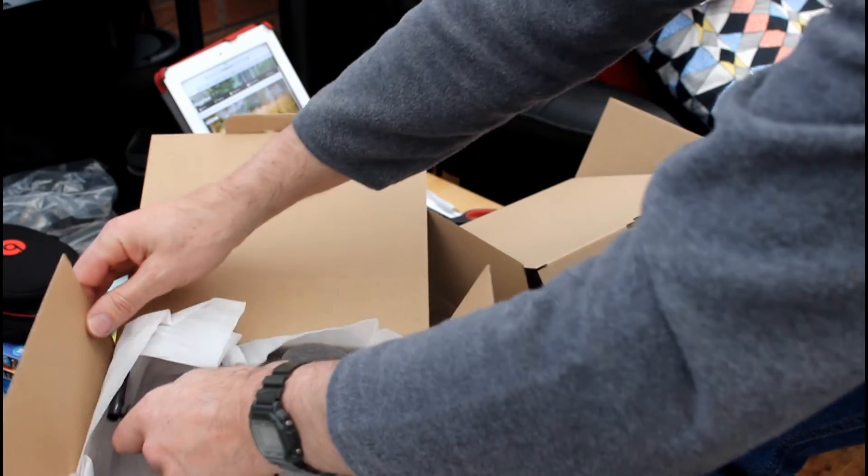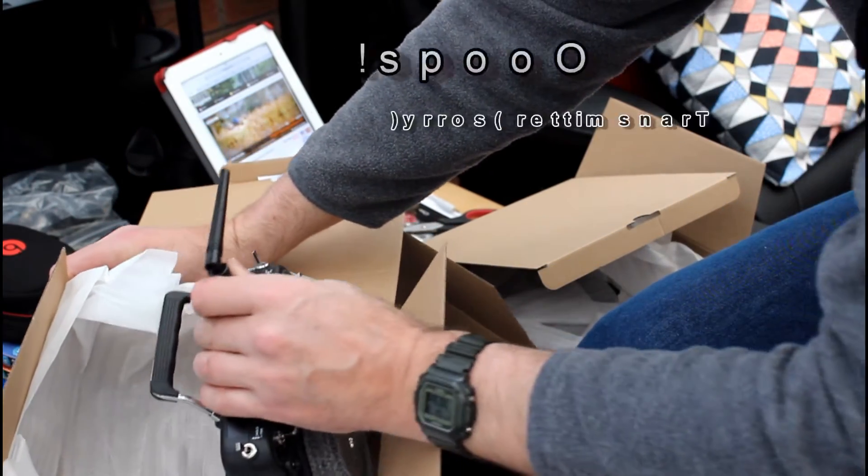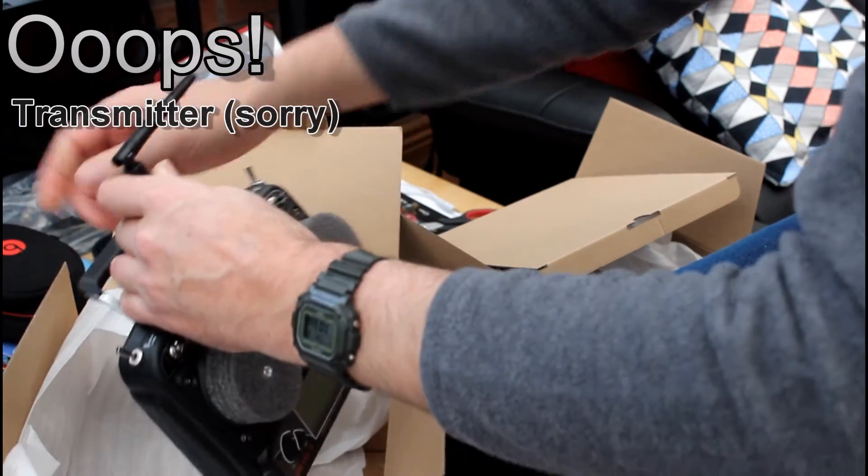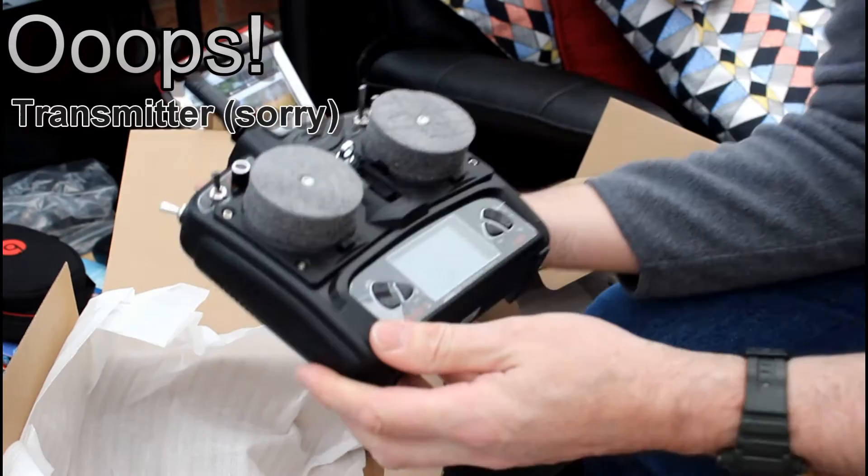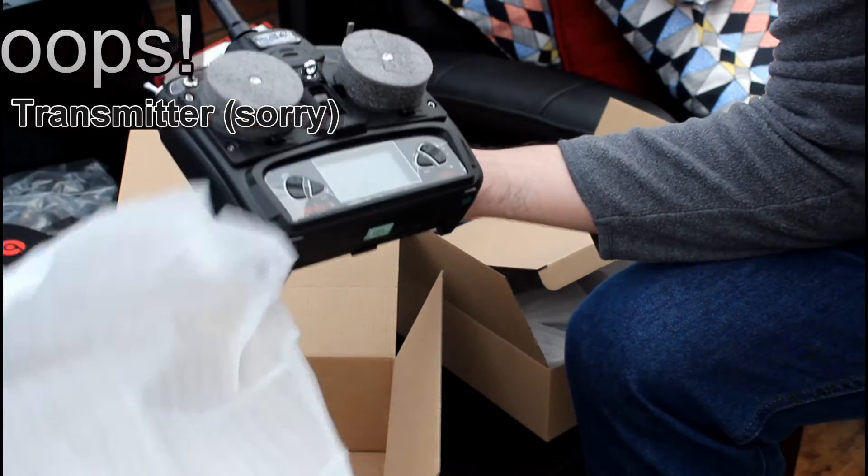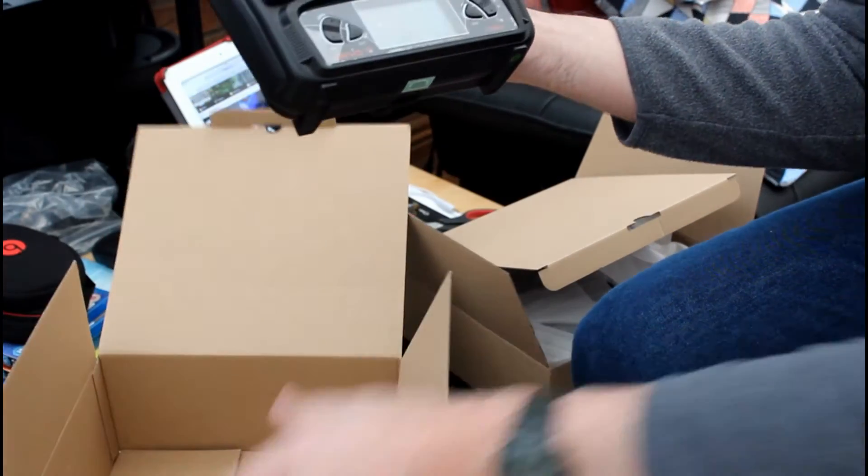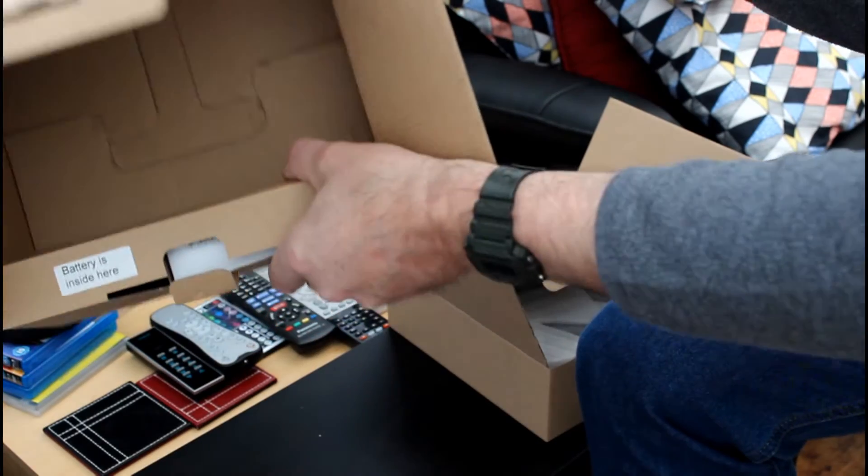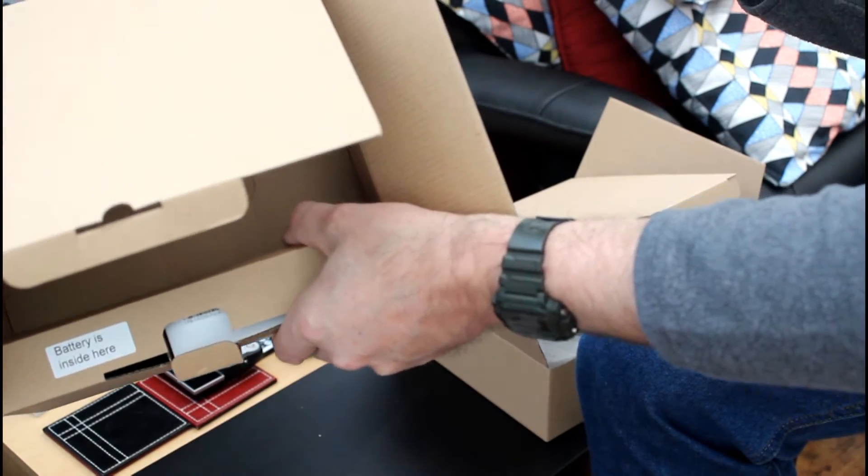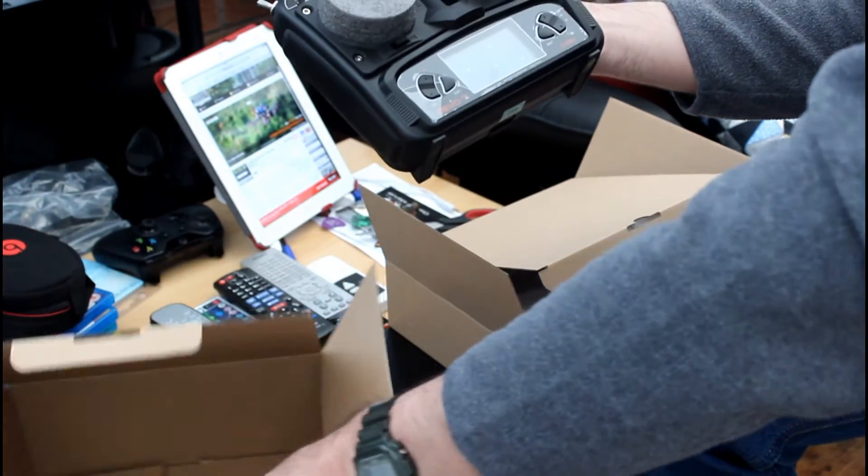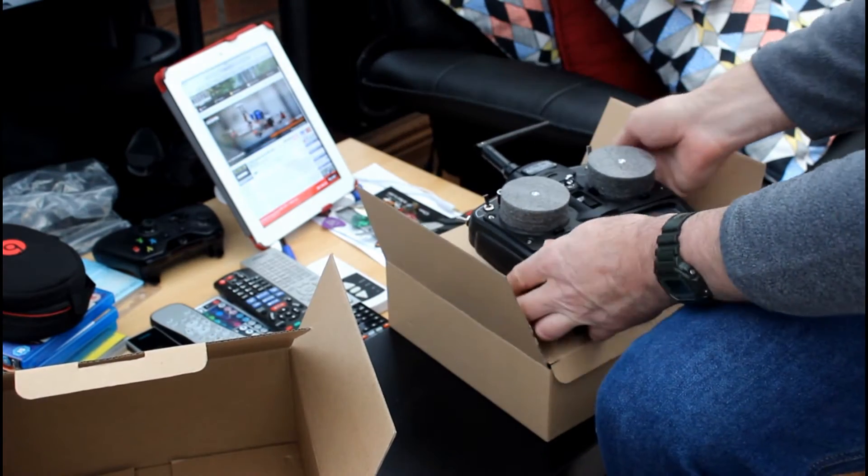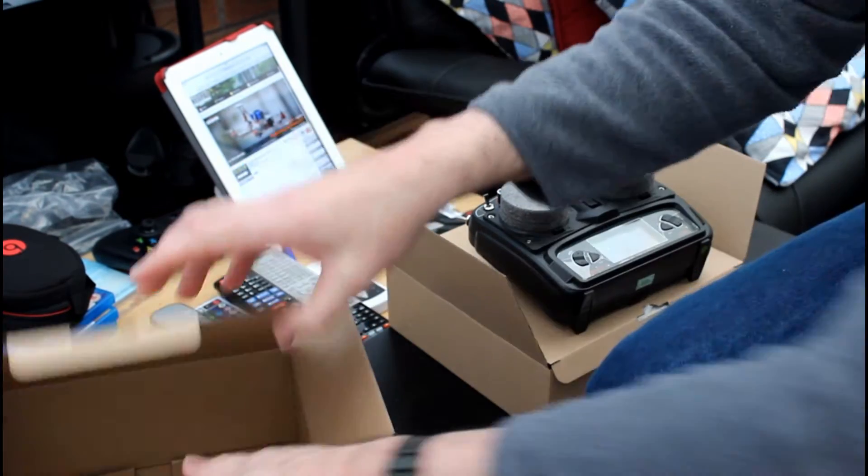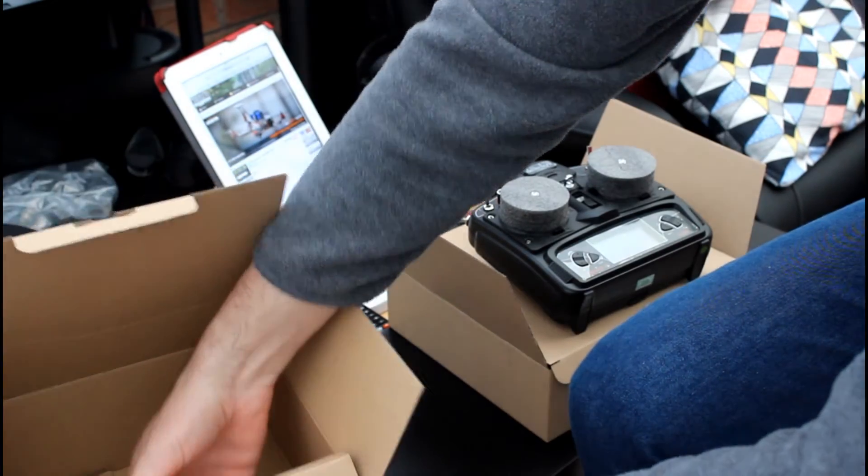I've got to learn all about these receivers as well, because obviously I don't understand anything, hardly anything to do with them. There's nothing else. Oh yes there is. I was going to say there's nothing else in the box, but I can see there's a lithium-ion battery in the side. So let's just get that out of the box before we forget about that. It says battery is inside here.